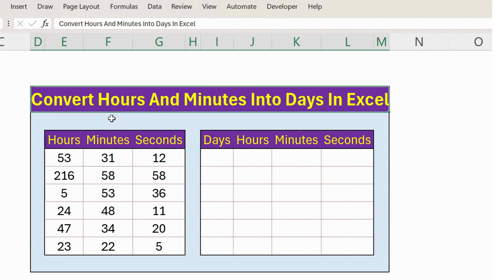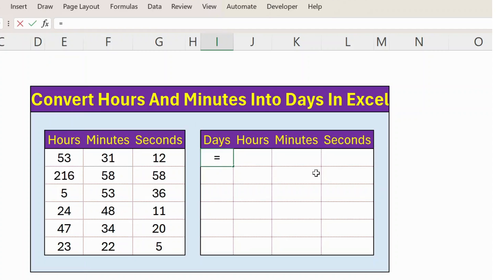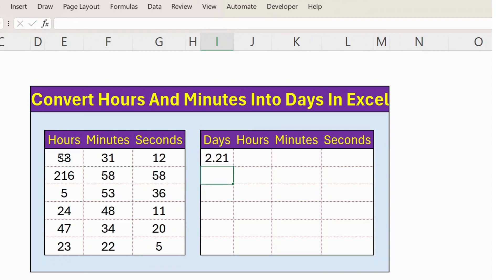Hello everyone, let's see how to convert hours and minutes into days in Excel. In column E we have hours. So let's convert into days. First, equals number of hours divided by 24, because 24 hours in a day.